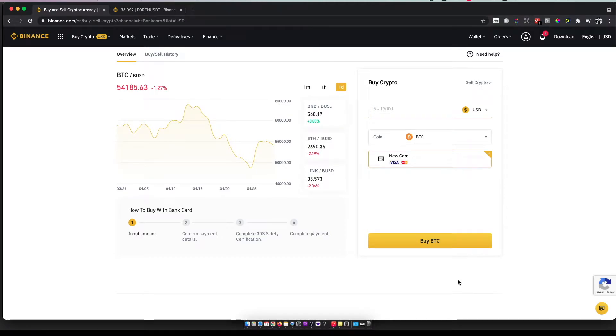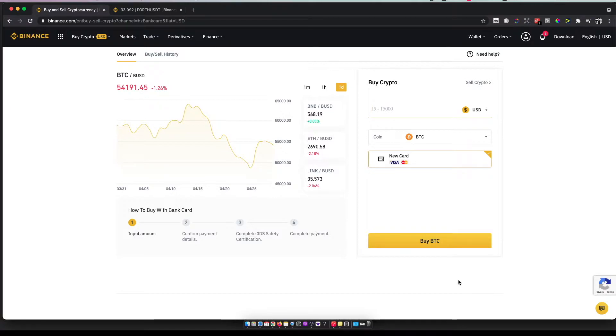Hey guys, in this video I'll show you how you can buy Ampleforth (FORTH) token on Binance. It's really fast and easy, so let me show you how. First, you